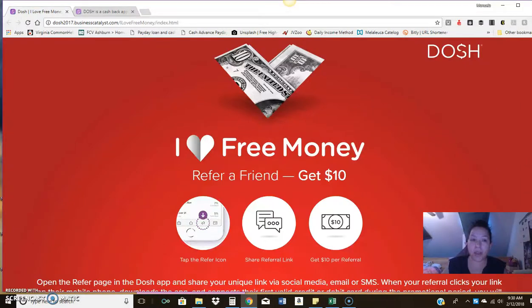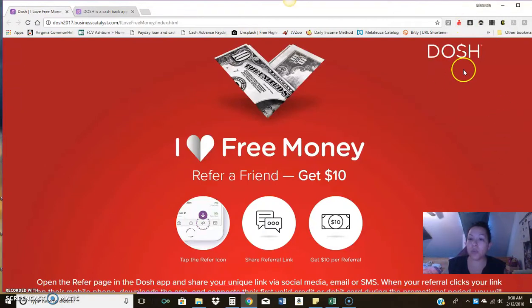Good morning, everyone. Happy Monday to you. Manuela here coming to you with another video. Today, I just want to talk about another free app that you can get cash from.